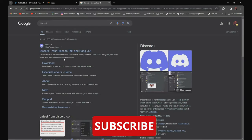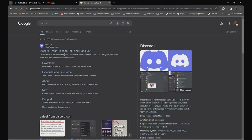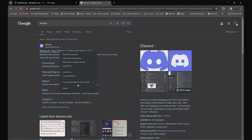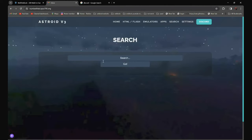It should be the first one, discord, your place to talk and hangout. Right click, and click on copy link address. And go back, and paste it over here.